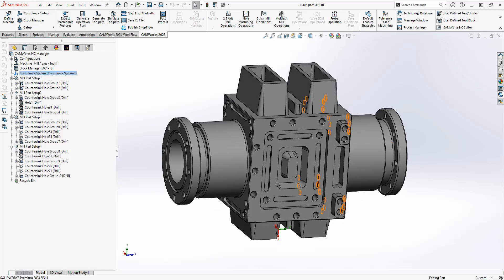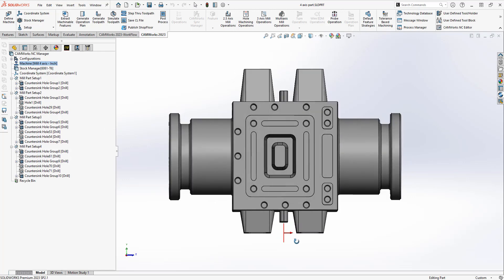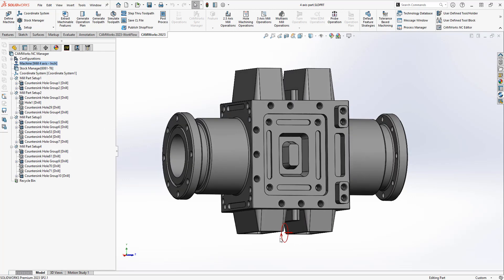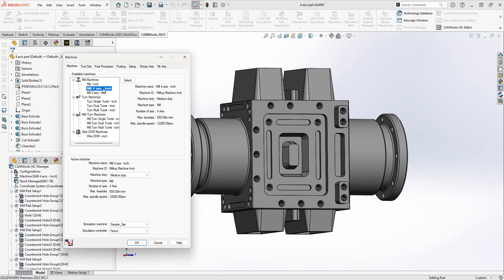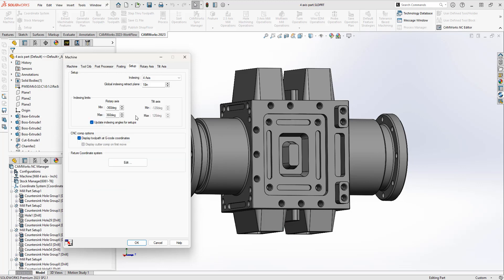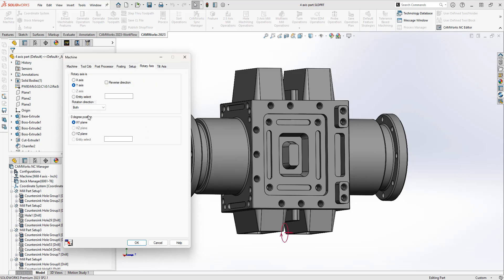This is in part mode and you can see I've got four different setups. I've also got my machine set up to rotate in the Y direction, and you can actually see the rotation direction here based on what I've selected in the machine. So if I look at my machine, I've got a four axis machine selected. In my setup tab I've got indexing set to four axis and my rotary axis limit set up here, and then in the rotary axis tab I have it rotating about the Y axis.